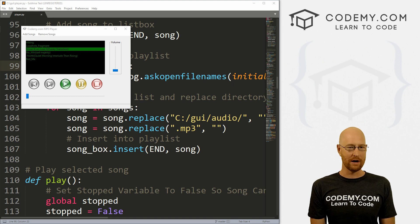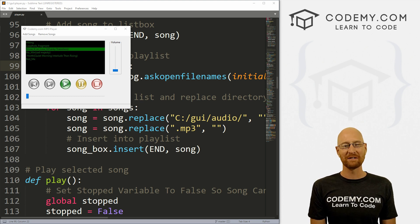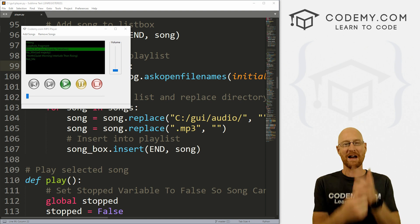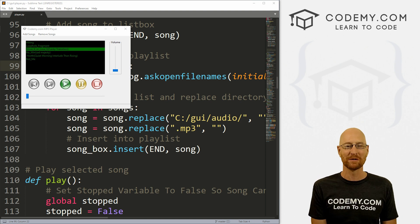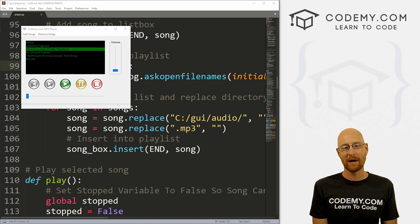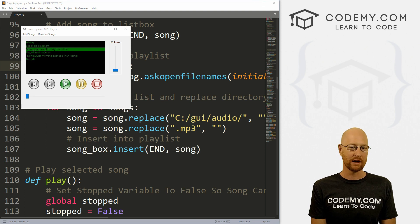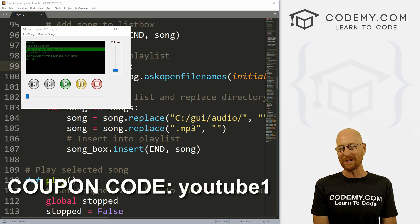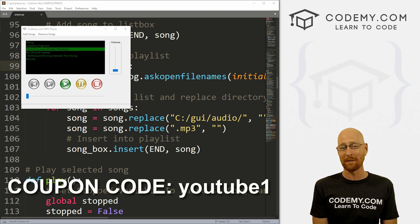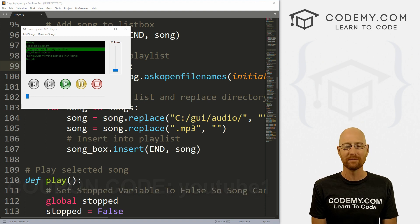In this video we're going to work on the volume slider for our MP3 player. But before we get started, if you liked this video and want to see more like it, be sure to smash the like button below, subscribe to the channel, and check out Codemy.com where I have dozens of courses with hundreds of videos that teach you to code. Use coupon code YouTube one to get $30 off membership — that's all my courses, videos, and books for a one-time fee of just $49, which is insanely cheap.